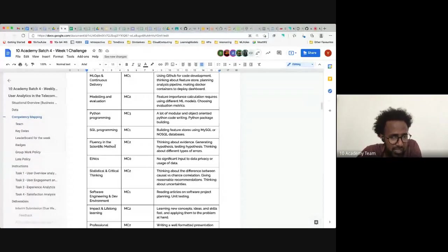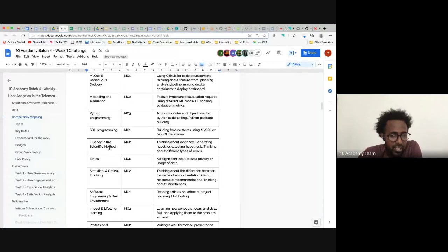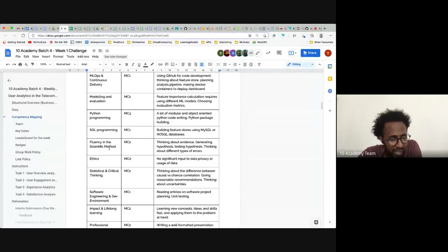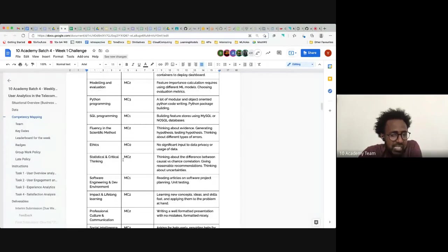Scientific method really means: are you scientifically driven? Are you taking data seriously? Do you generate a hypothesis to test, then do the testing, and then think about the types of errors you are making? That kind of evidence-based thinking is called the scientific method.